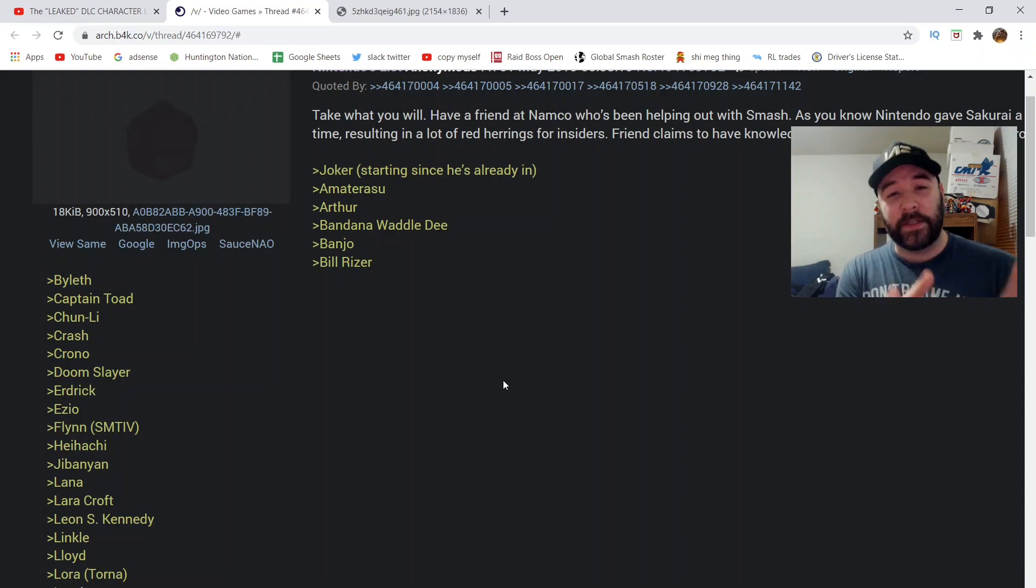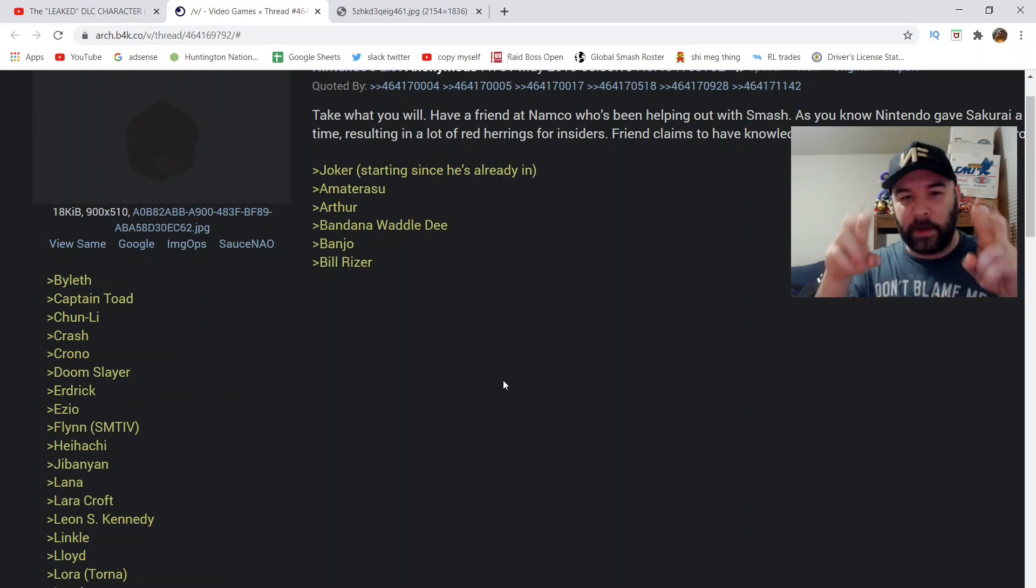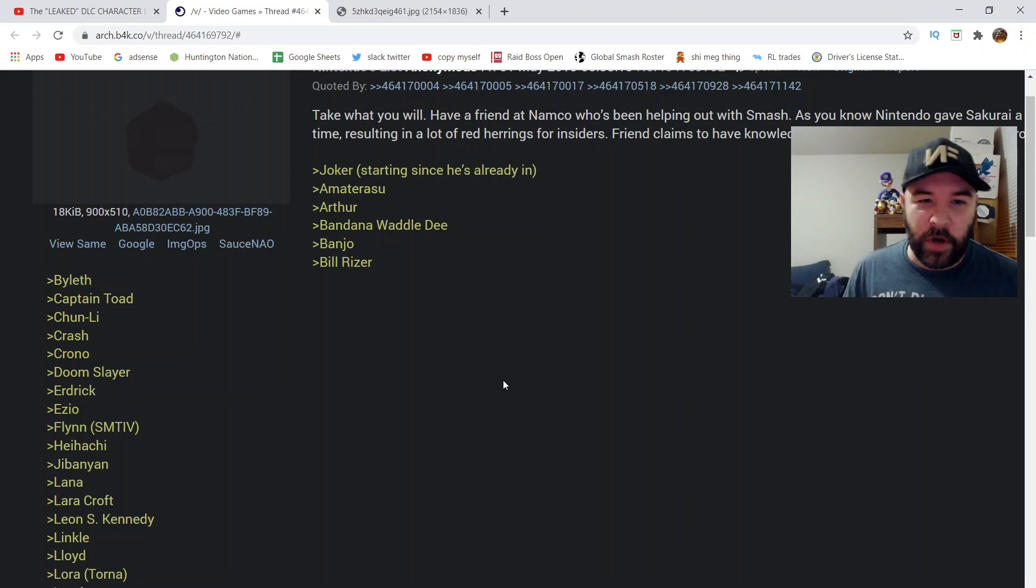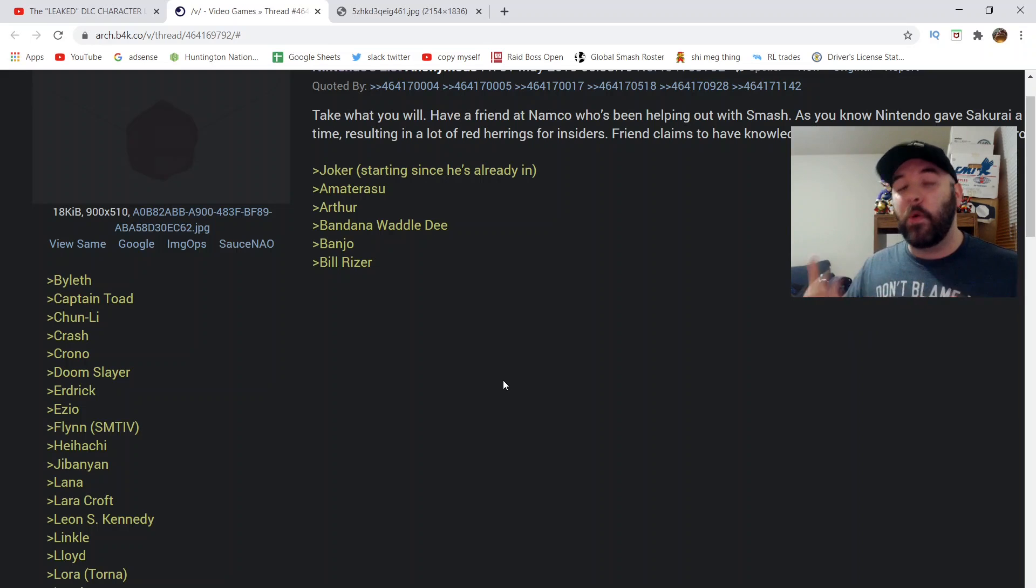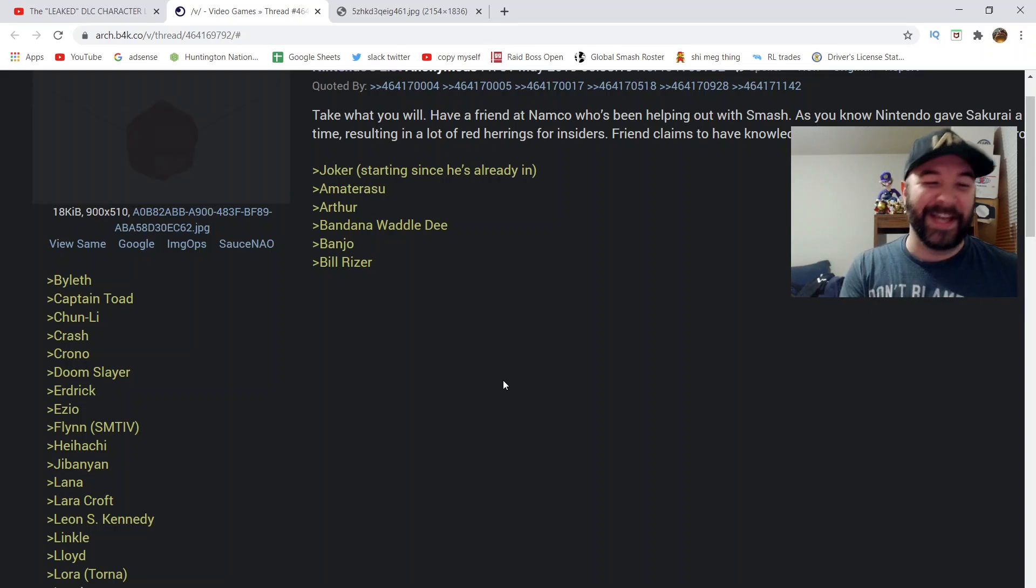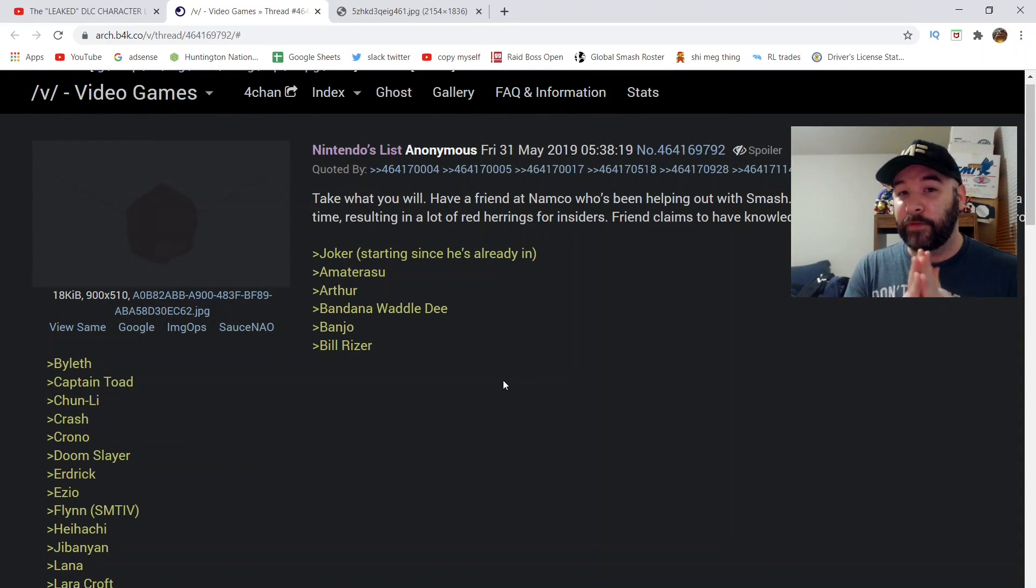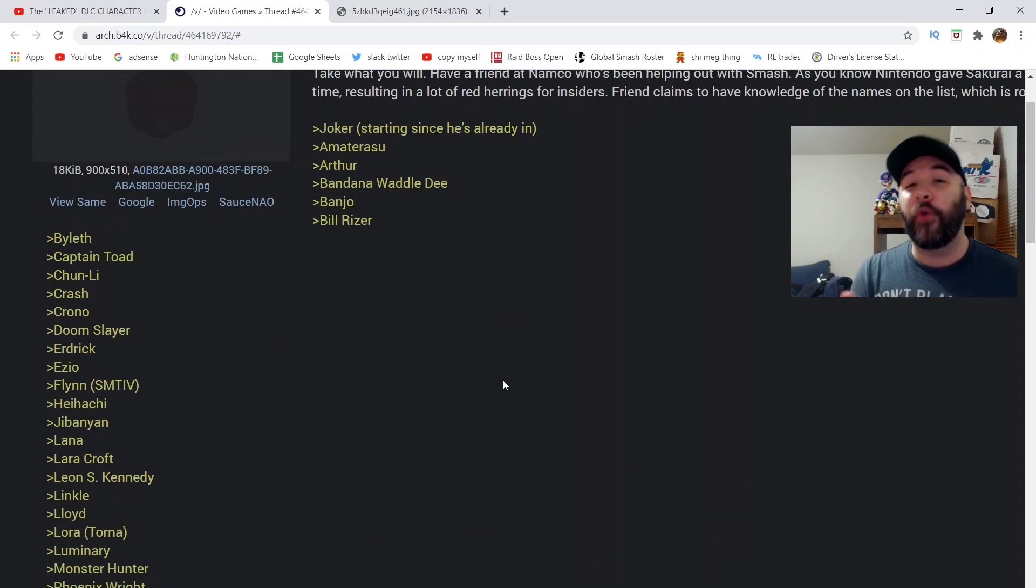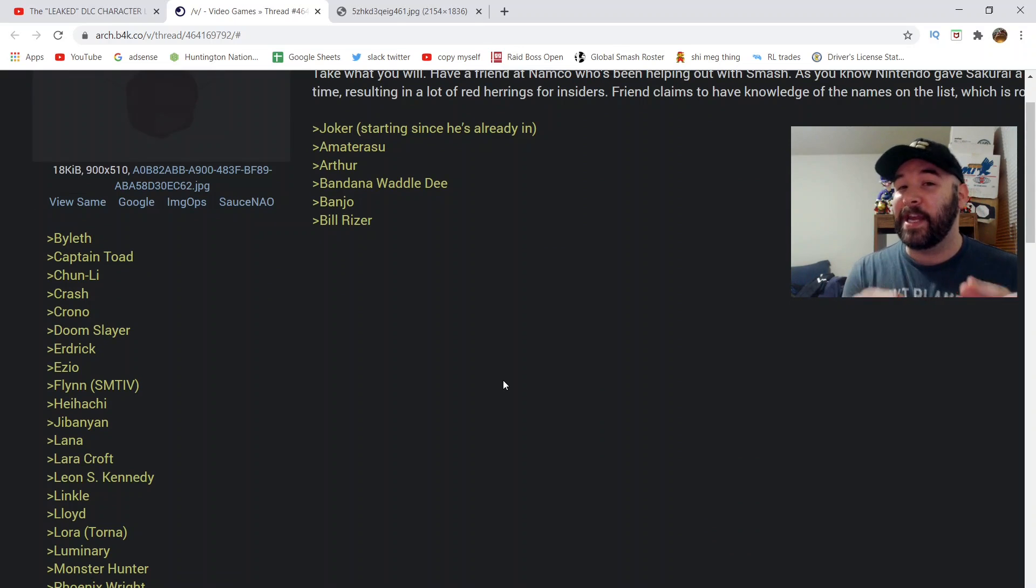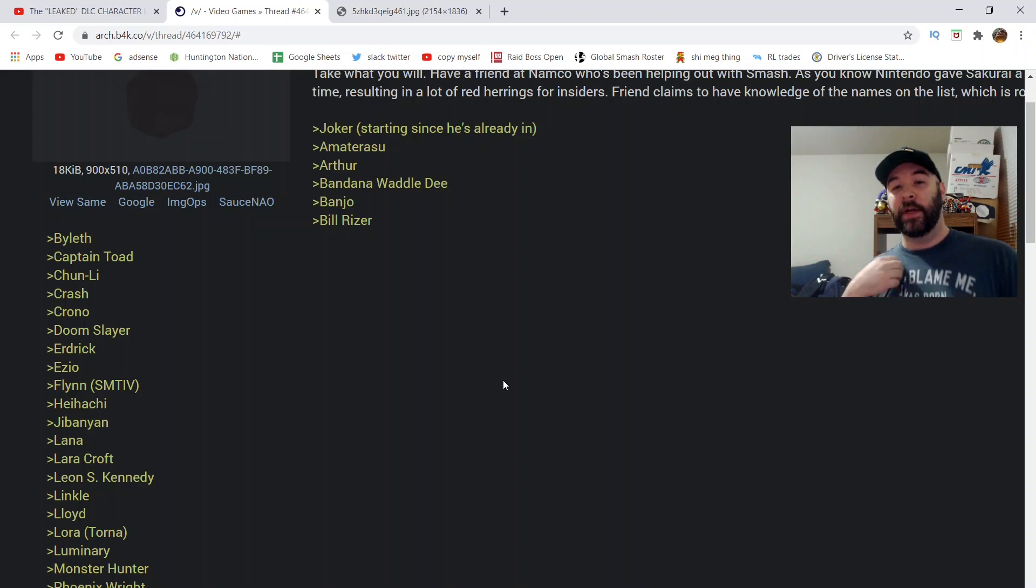Anyway, let's get to the matter at hand. A couple months ago, I made a video on this Smash Bros leaked DLC list, and I always put those in quotations, because we don't know for sure, but there's evidence that is showing that this leaked list is getting more and more credible as each Smash Bros fighter was announced.